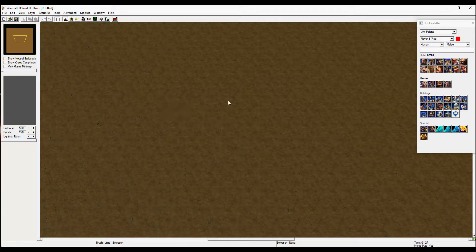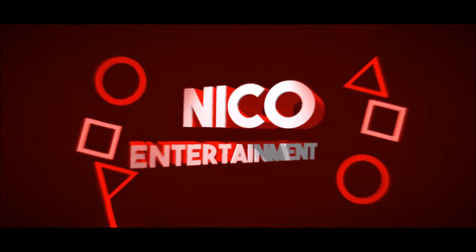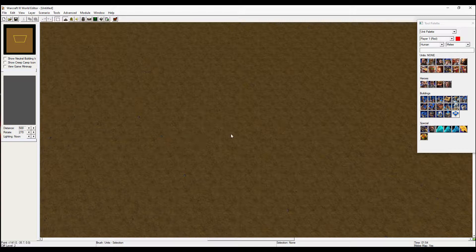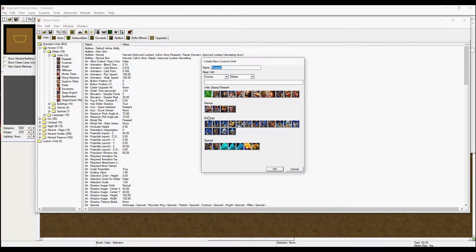Hello guys and welcome to yet another video here on the channel. Today we are going over how to make some default towers into your custom made towers. First, head into the object editor. This is where we are going to make all kinds of different stuff, like making custom towers, custom units, and so on. We are going to make a new custom unit and base it on the guard tower in the human race.